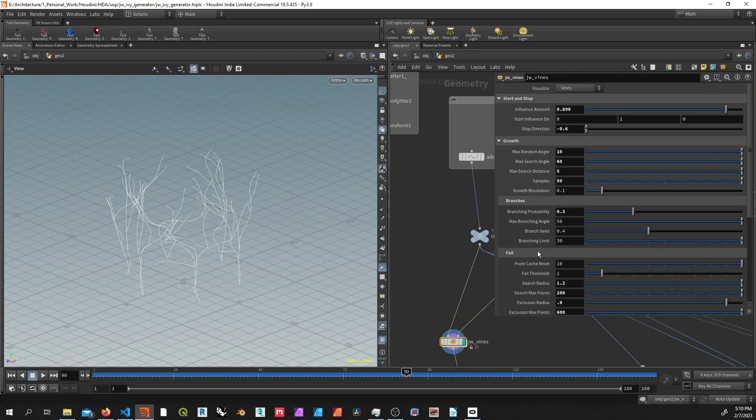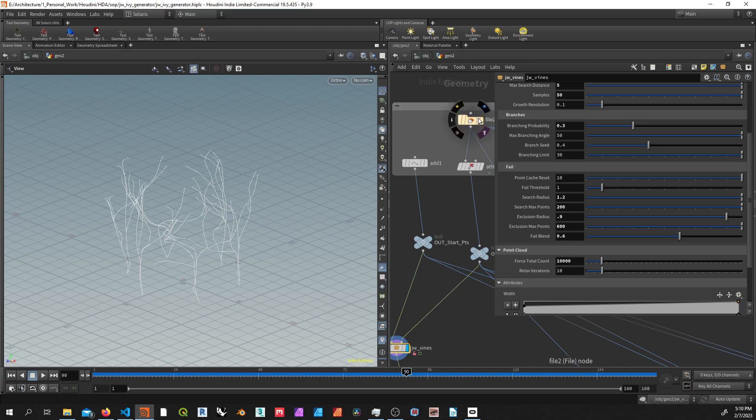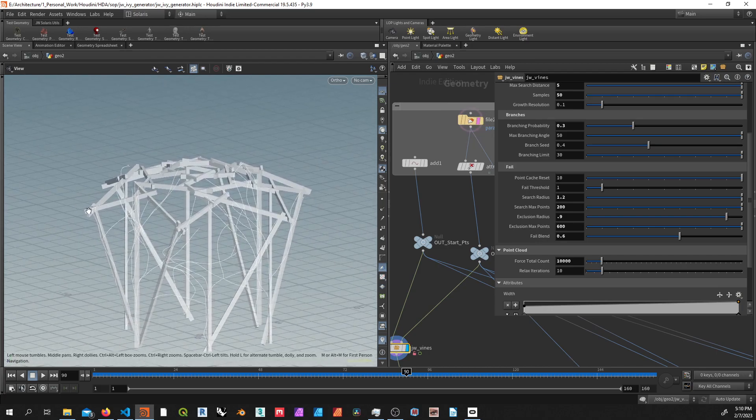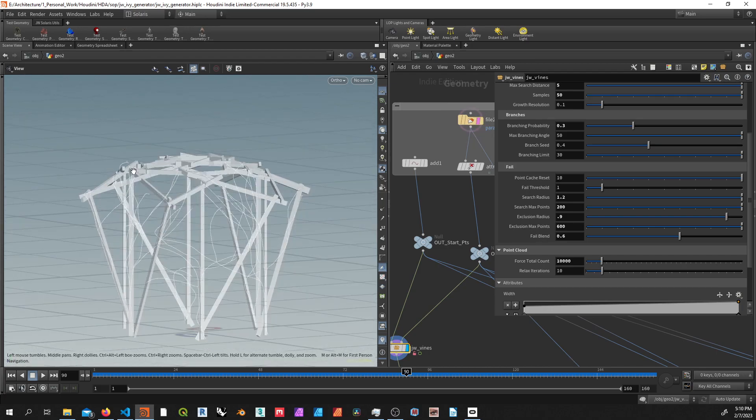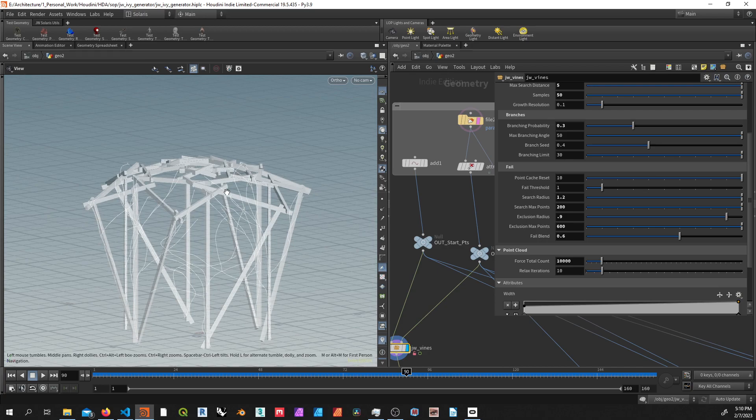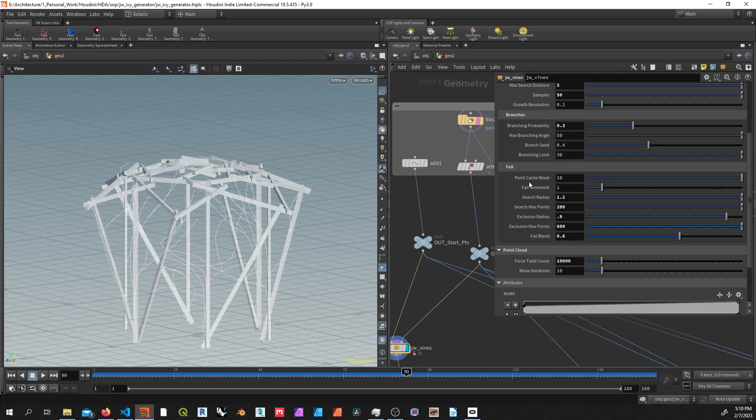But then the problem with that is once you reach the top of a geometry like this, where it has to turn, it won't necessarily know. So in that case, we have what's called the fail fallback method. So you set a threshold.